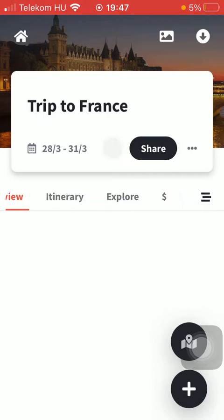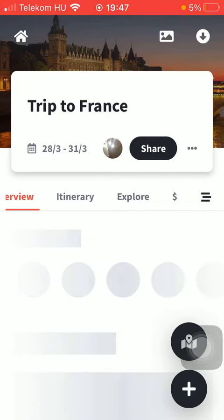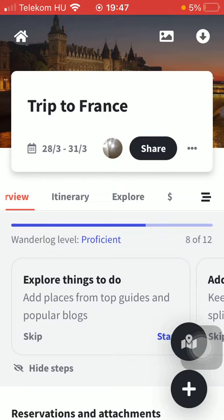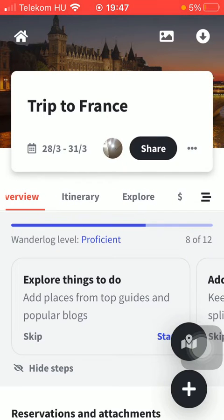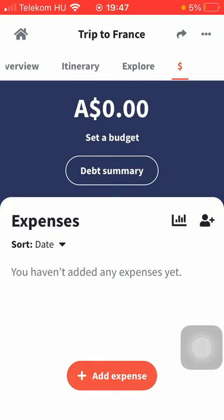Slide to the right side in this overview itinerary explore section and tap on the dollar button. Here you can add expenses, so click on the add expense button at the bottom of the screen.